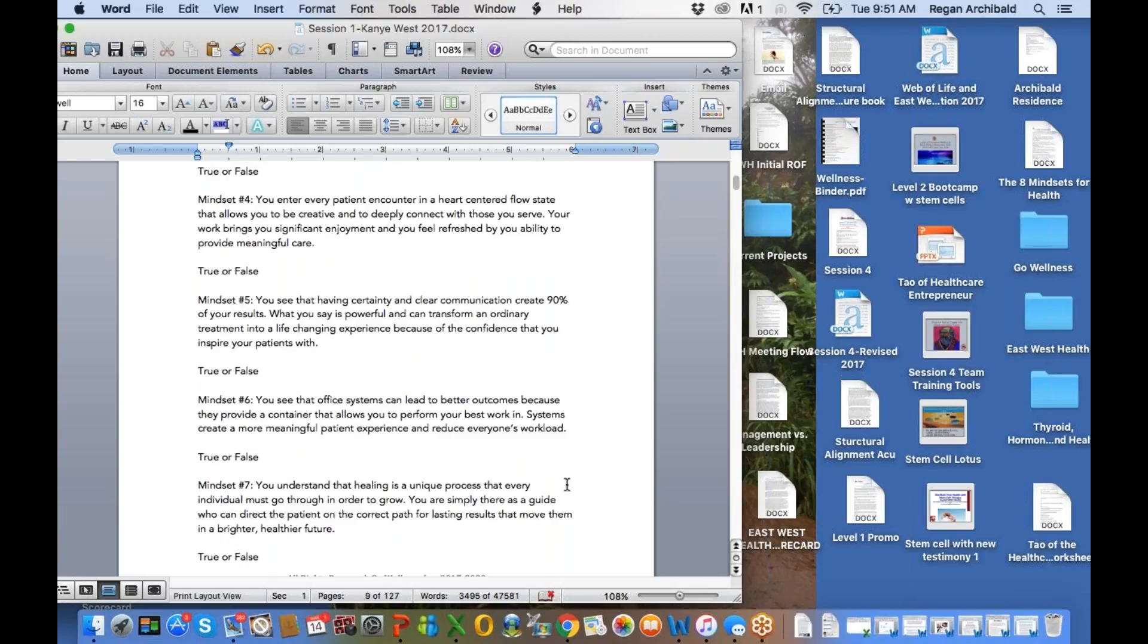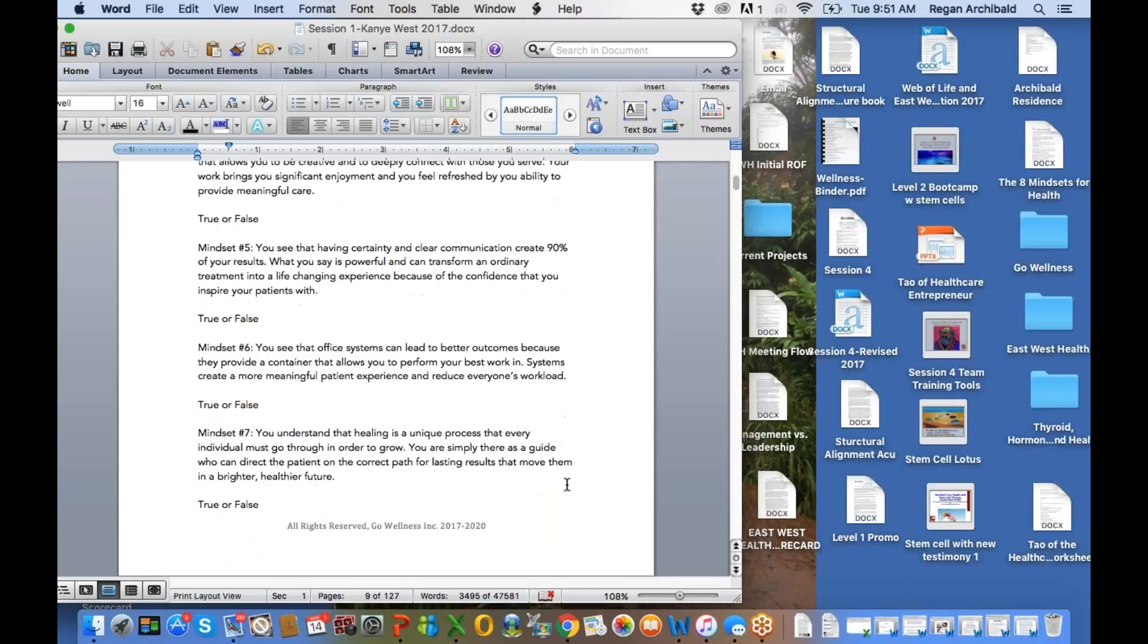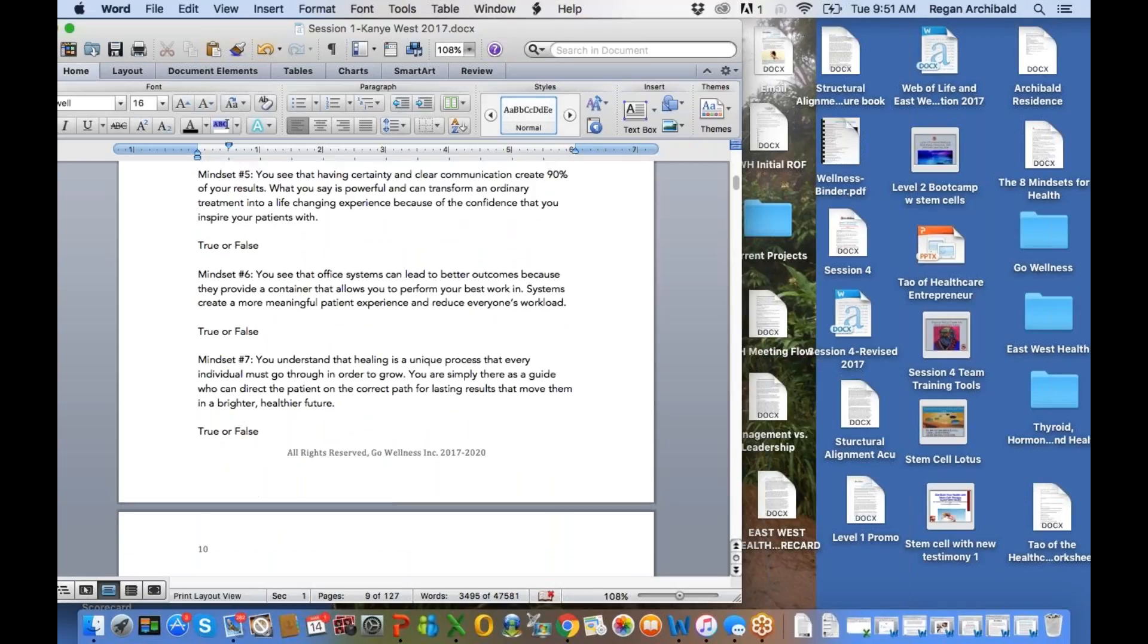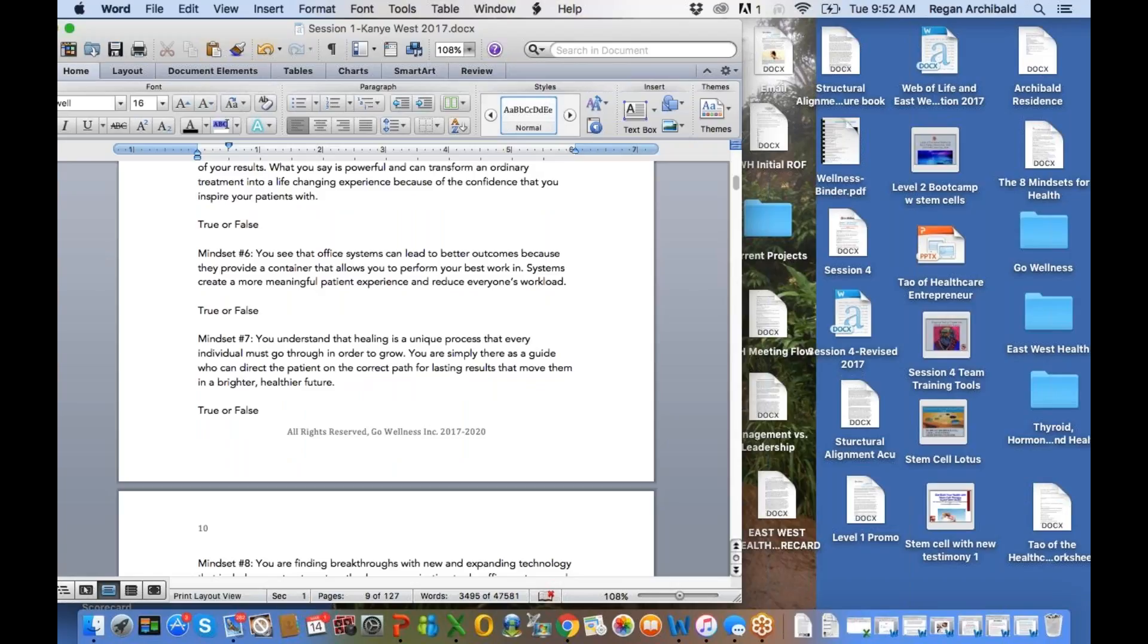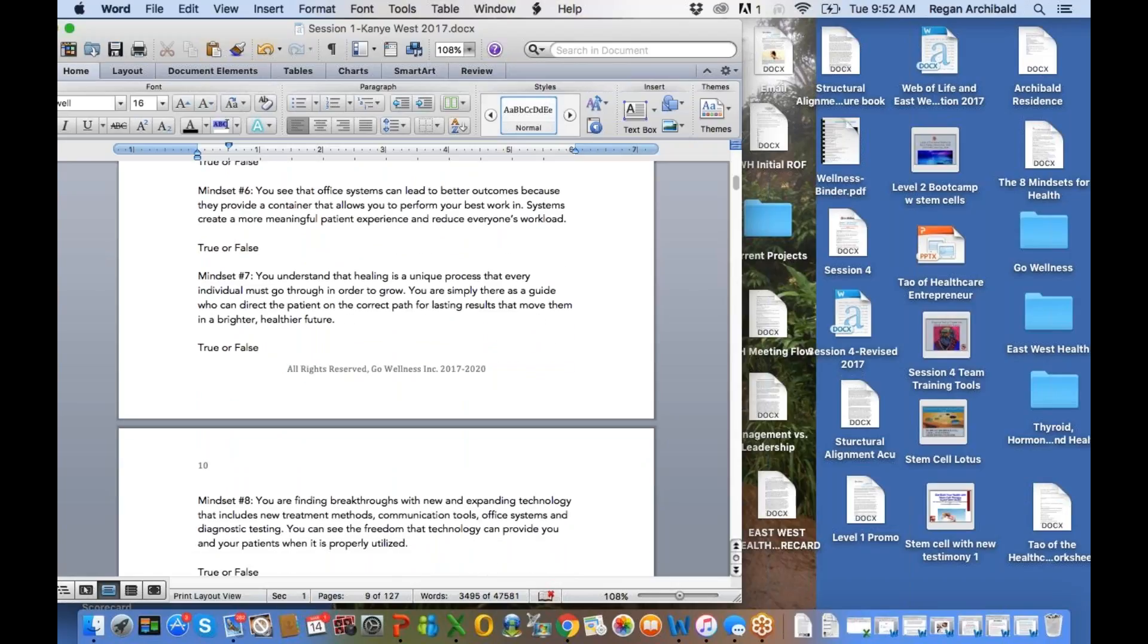Mindset number four, you enter every patient encounter in a heart-centered flow state that allows you to be creative and to deeply connect with those you serve. Your work brings you significant enjoyment, and you feel refreshed by your ability to provide meaningful care. Mindset number five, you see that having certainty and clear communication create 90% of your results. What you say is powerful and can transform an ordinary treatment into a life-changing experience because of the confidence you inspire your patients with. So how many of you feel that when you inspire somebody, it comes right back to you. You give somebody love, you're getting love. If you're giving someone confidence, you get confidence. So it's kind of funny how that one works.